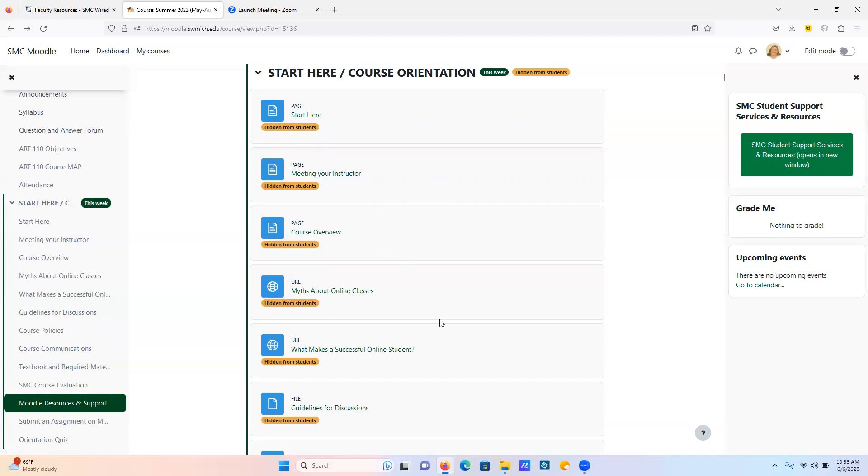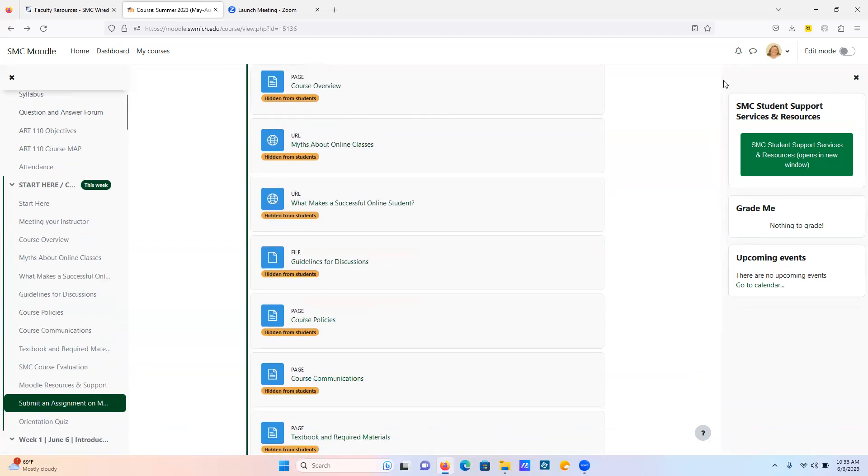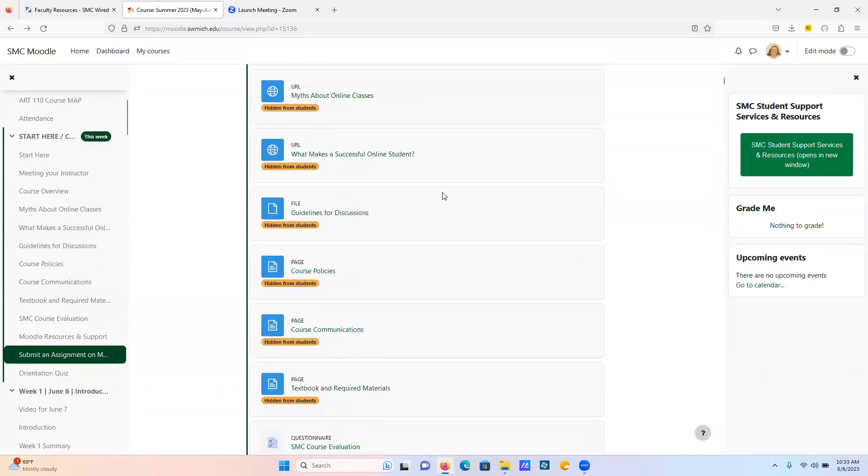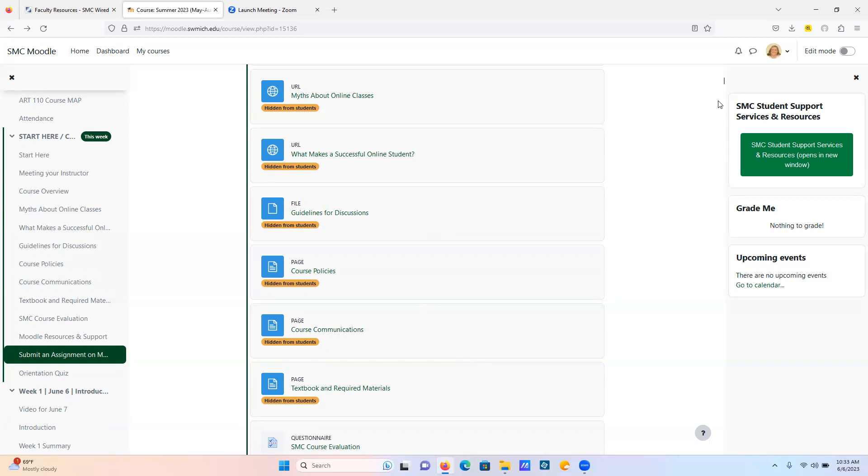Here is a couple of resources just to give you some helpful information about taking my course, particularly if this is your first online course. The guidelines for discussion information are written up here as a document, but I do go over those like I said in meet the instructor. Course policies, communications, the textbook.